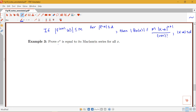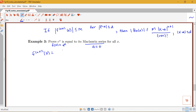Here we're trying to prove f(x) is equal to its Maclaurin series. The Maclaurin series is the Taylor series centered at zero, so here a = 0. The first thing is to figure out the (n+1)th derivative. Notice that if f(x) = e^x, the derivative of e^x is always e^x, so the (n+1)th derivative is just e^x for all n.